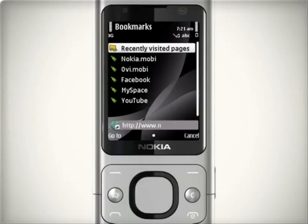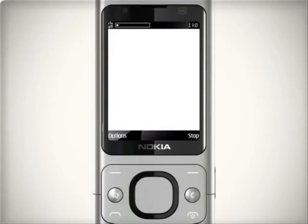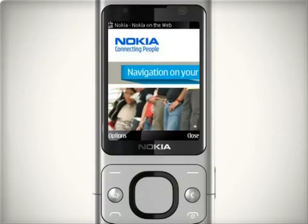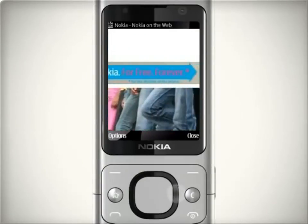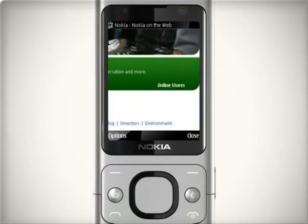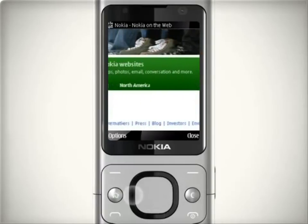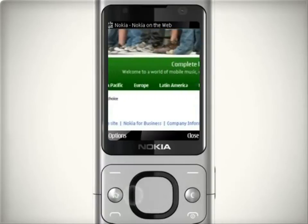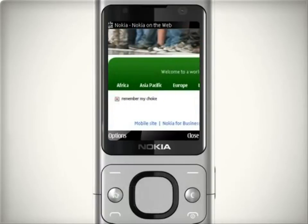To browse the web in the bookmarks view, simply select a bookmark. To start a new web browsing session, enter a web address in the field that opens automatically, then select go. After you make a connection to the website, you can start moving around the page and browsing its web pages.